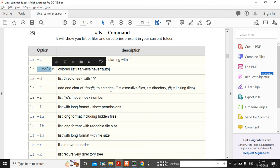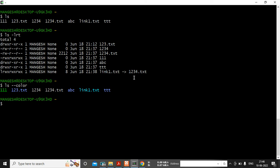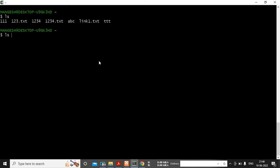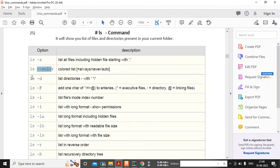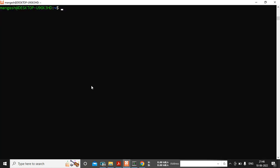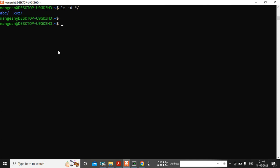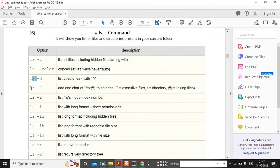ls --color we already saw on Cygwin where everything was in black and white — with ls --color the colors are highlighted. Few flavors don't have color by default, only Linux has it by default. Next, ls -d will list only directories in your current directory. If I want to filter out only directories, this is the option. Under the current directory we have home and mongesh folders.